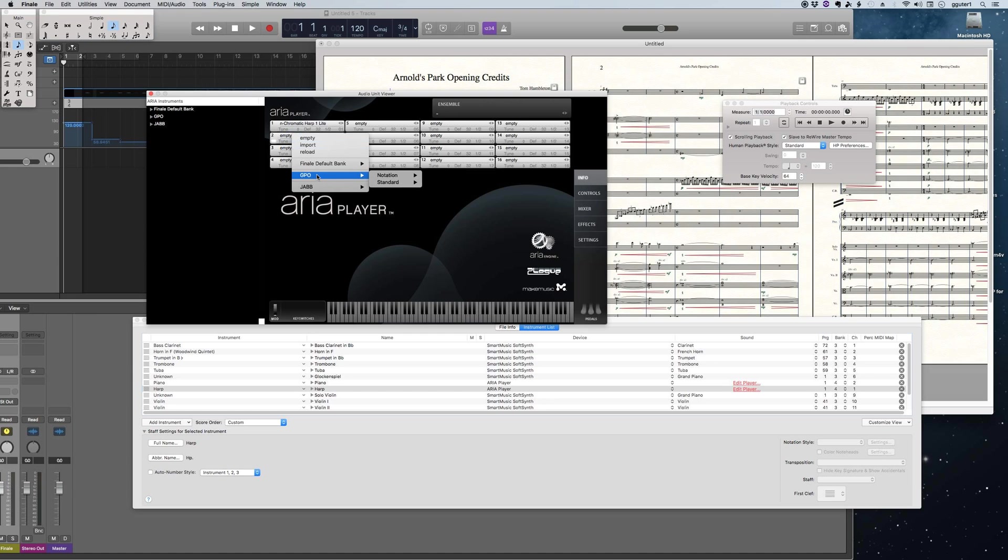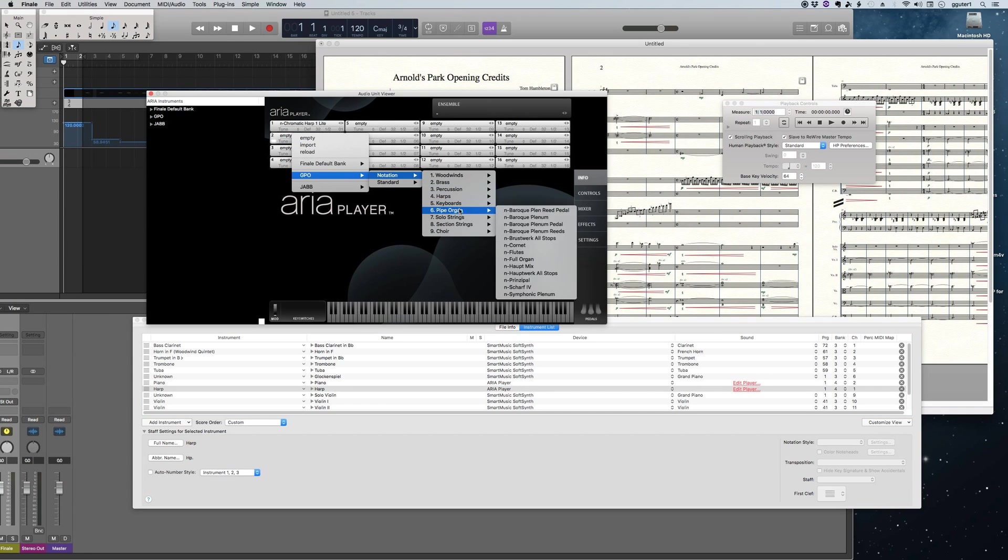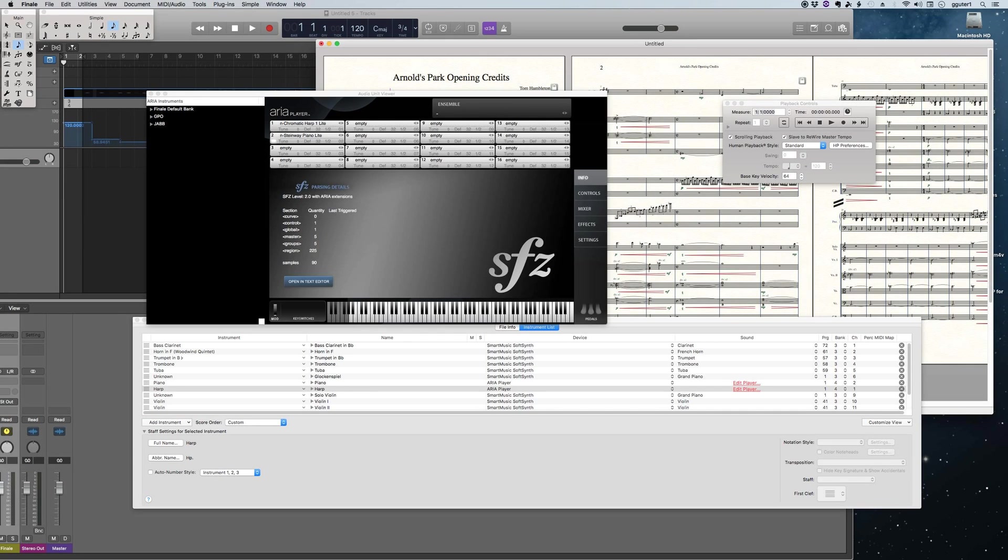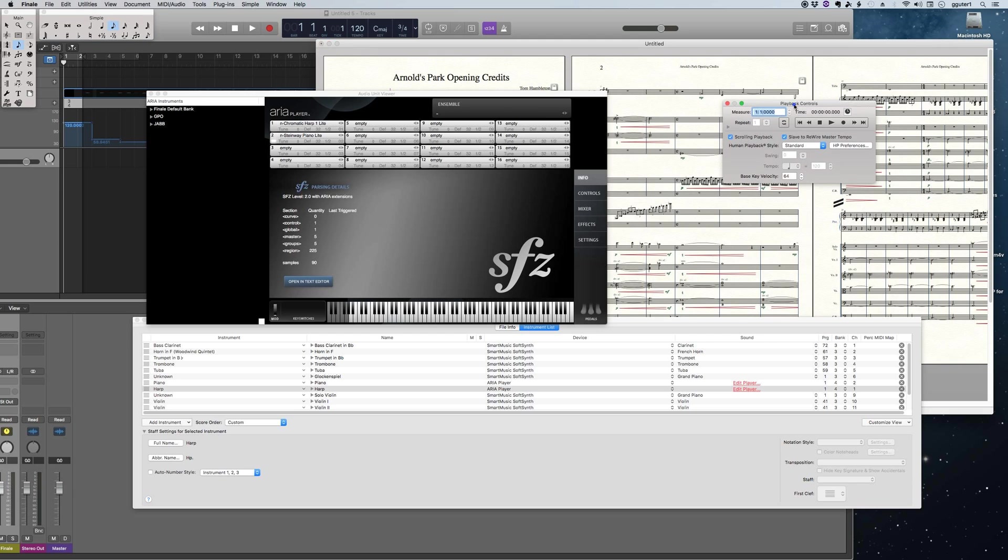And on channel two, again, this is on bank four, I'm going to go ahead and use one of the piano sounds, again the light one because we're just doing a little demo. So those sounds are loaded in.